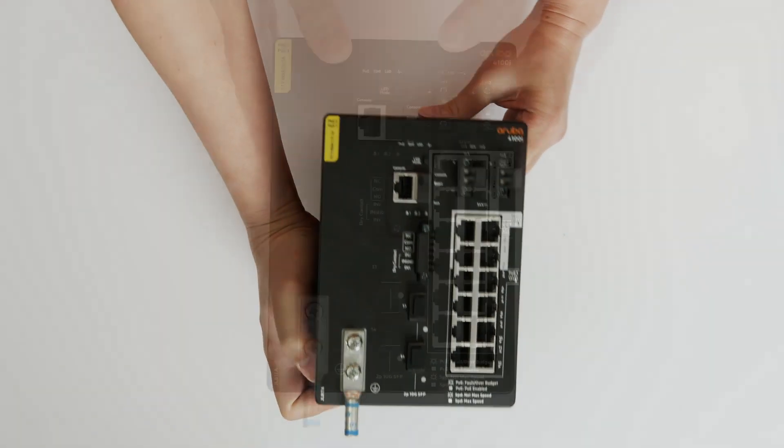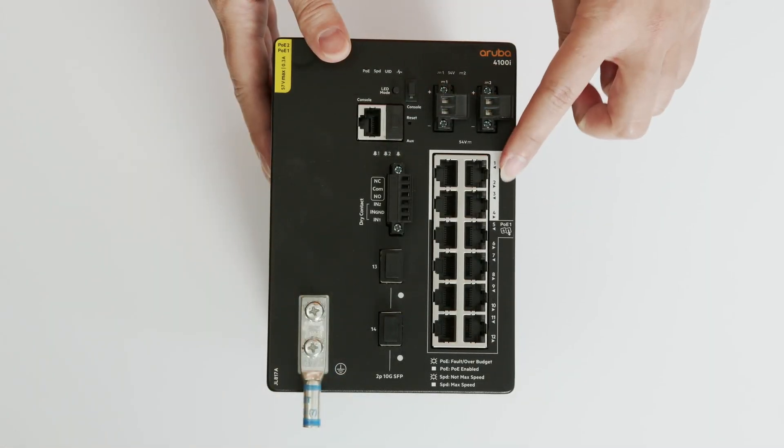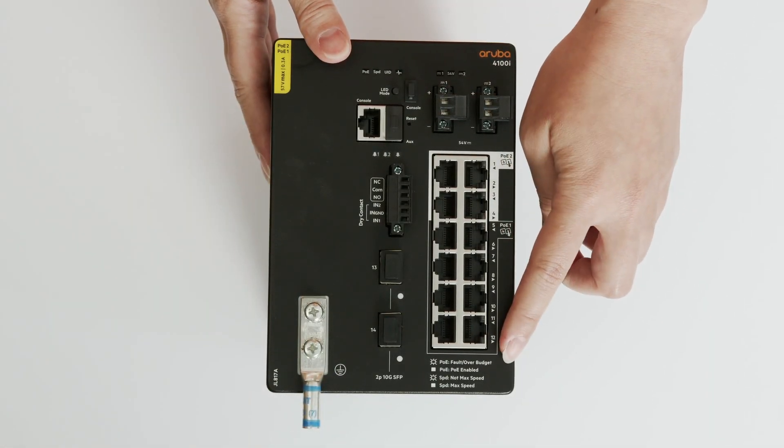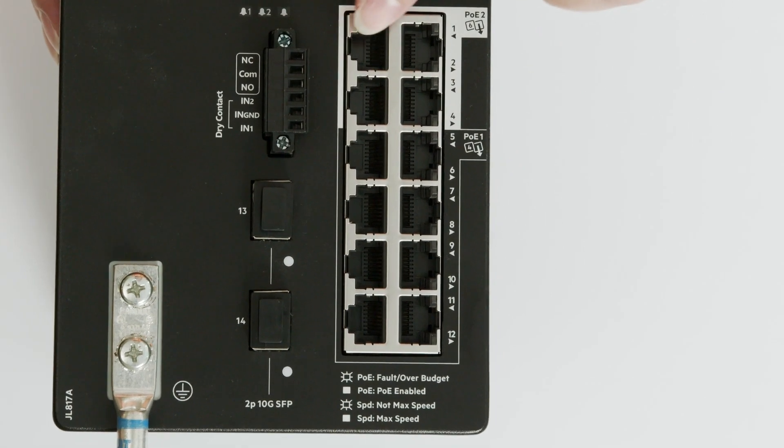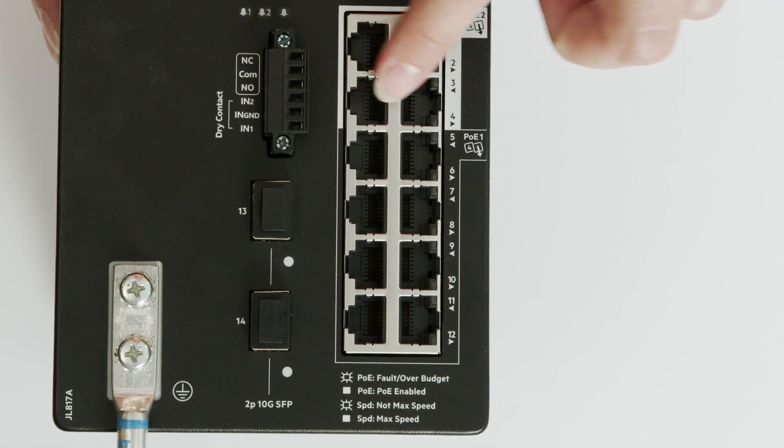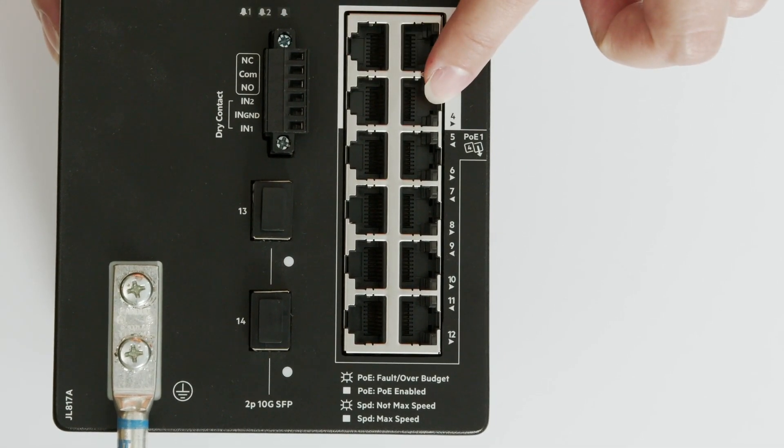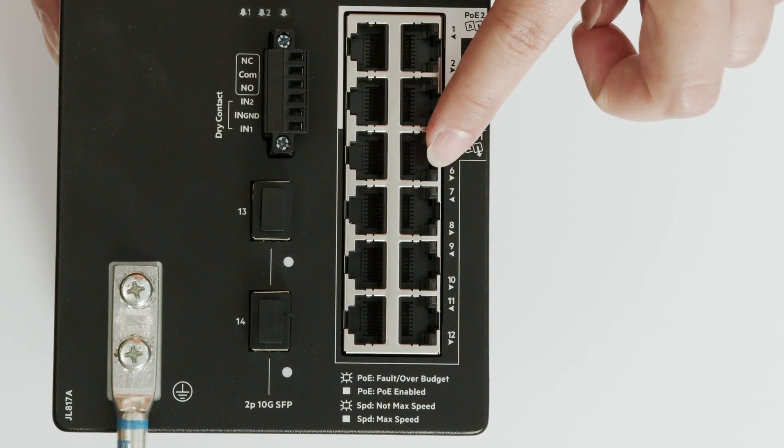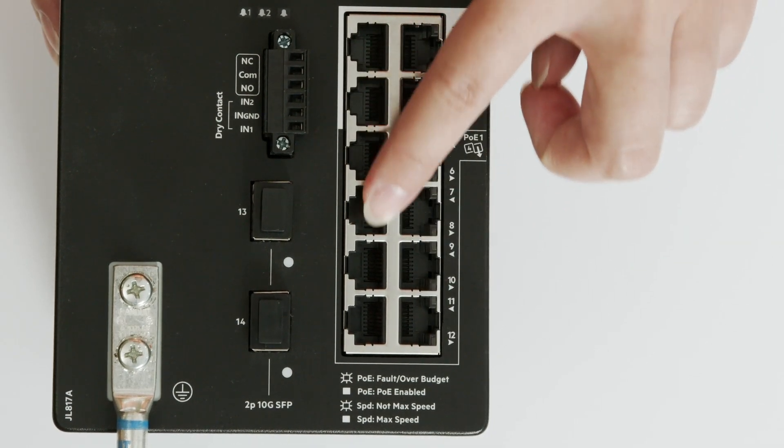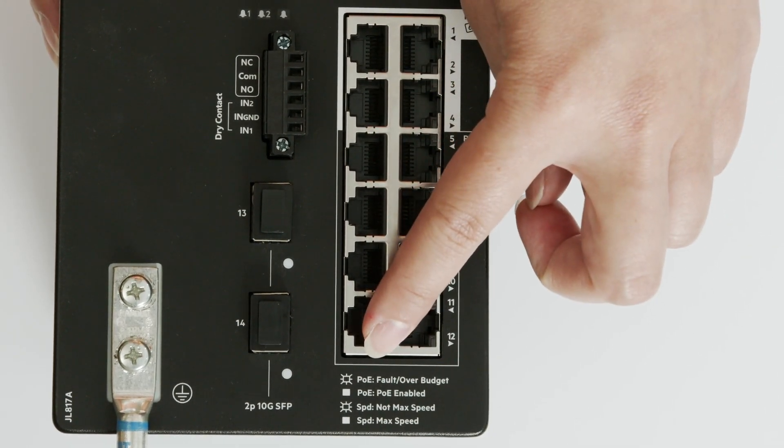On the front, you have your 12 gigabit PoE ports. The first four ports support up to 60 watts of PoE output, and the rest are all PoE Plus capable, supporting up to 30 watts per port.